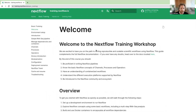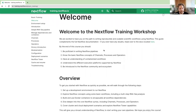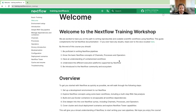That will take us to the welcome screen with an outline of what you should be able to do and understand by the end of this course. By the end, you should be proficient in writing Nextflow pipelines, know the basic concepts of channels, processes, and operators, understand containerized workflows, understand the different execution platforms supported by Nextflow, and be introduced to the Nextflow community and ecosystem. In session two, we'll also look at NFCore tooling and documentation.